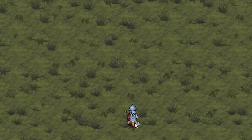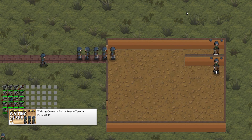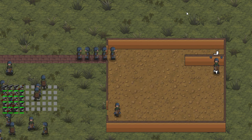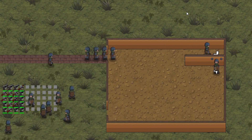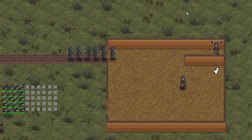There was also the summary video for the waiting queue in Battle Royale Tycoon. Now that the game is out, it's great to revisit the summary to see all the elements that make up the queues in the final game.